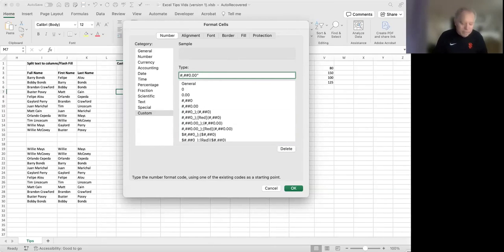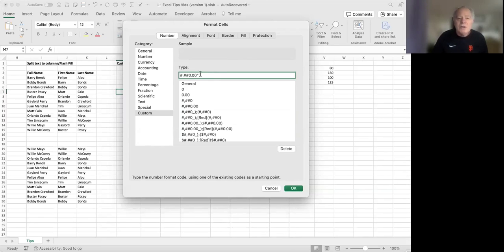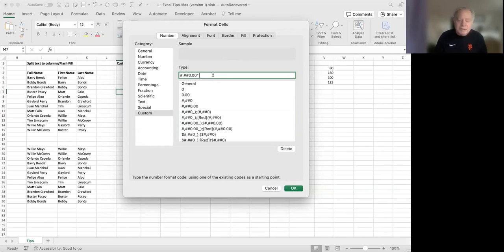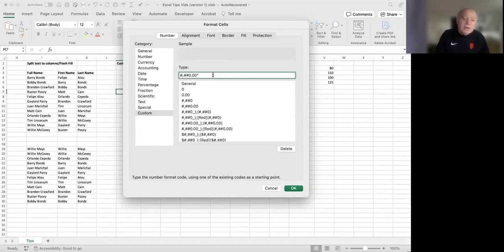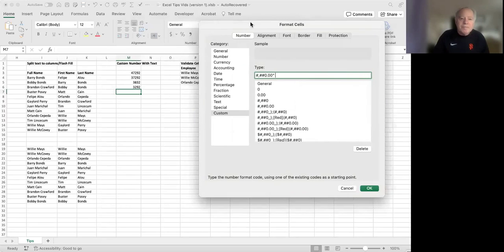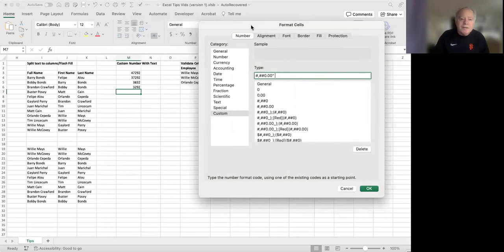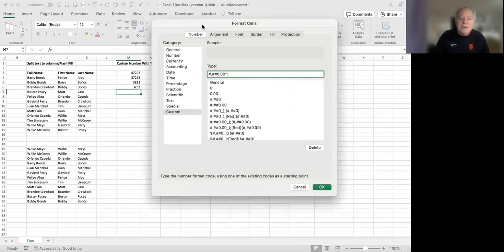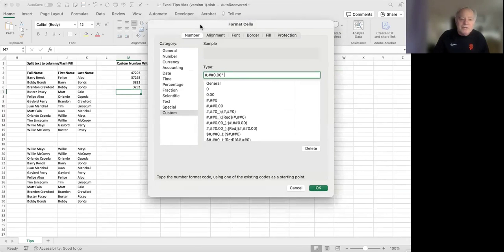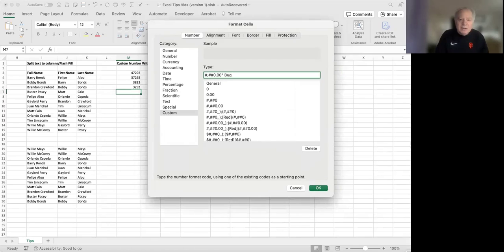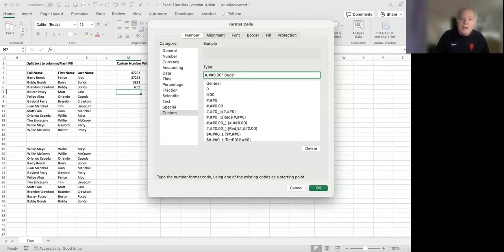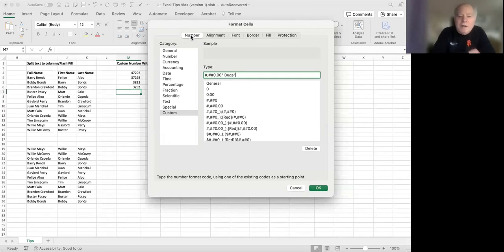I'm going to enter in a space bar so my text is not smashed up against the number. There'll be a space in between. And let's say we want to have those numbers that are listed here actually signify numbers of bugs in some kind of a research project. So I'm going to add the word bugs and then I have to end it with a closing quotation mark.